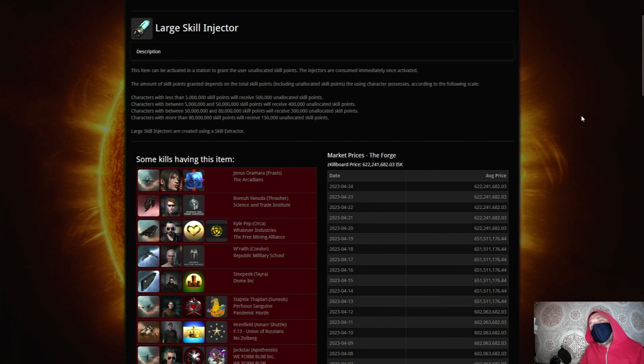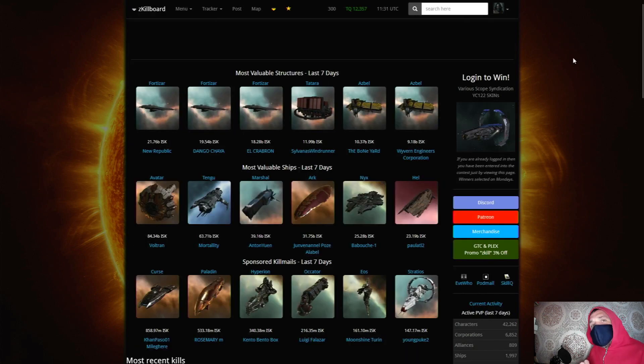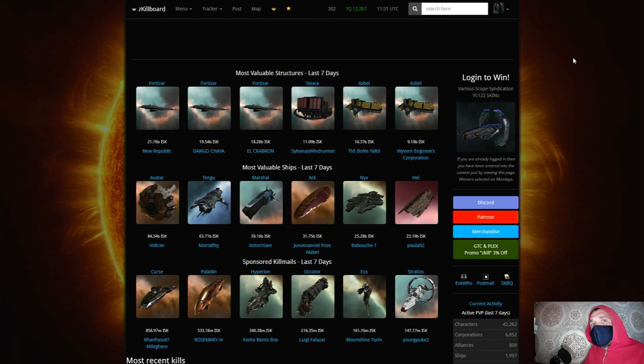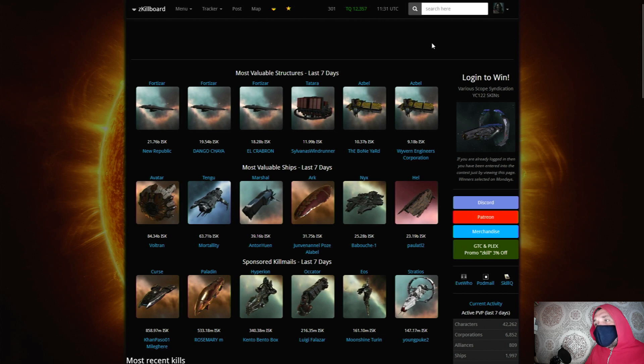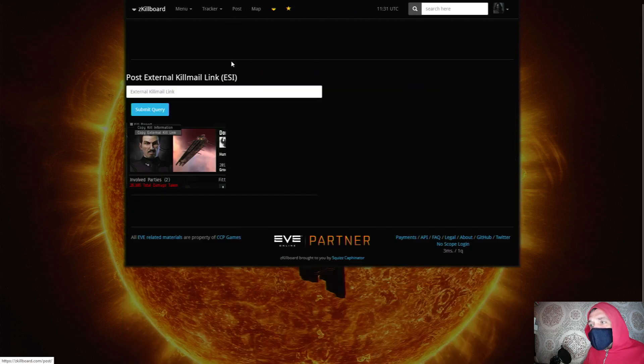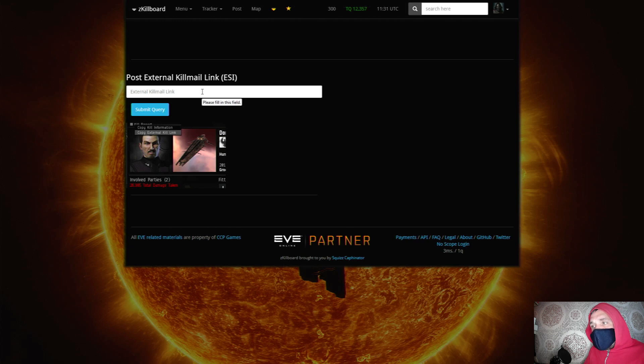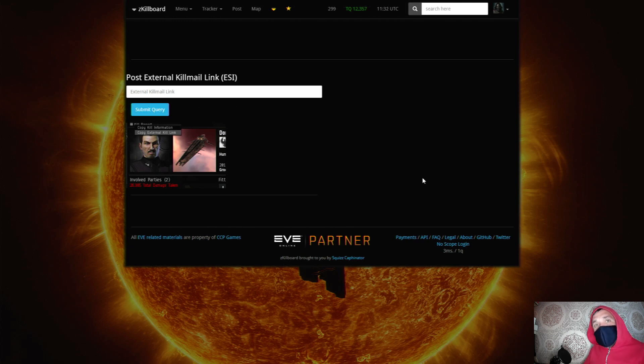So as well as being a bit of fun, it's also a great resource for intel. And once you log into zed kill you can give permissions for the kill mails to be brought through automatically. If you've got details of a kill in game and you want to post it manually then there's a post button up here - you would right click on the kill at the top and copy the external kill mail link and then you would paste it in here, click submit query, and then a moment later the kill will populate on zed kill.